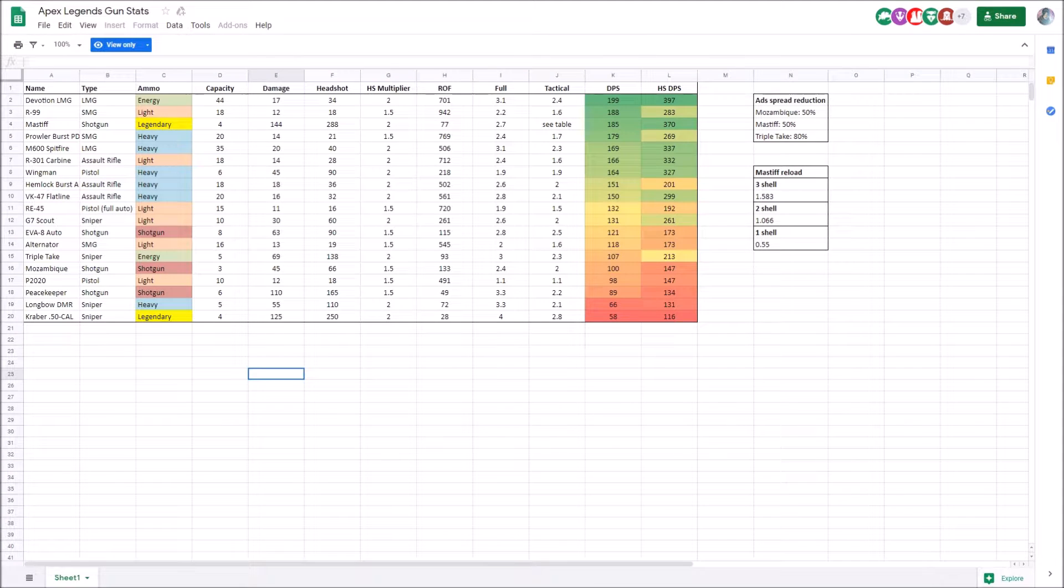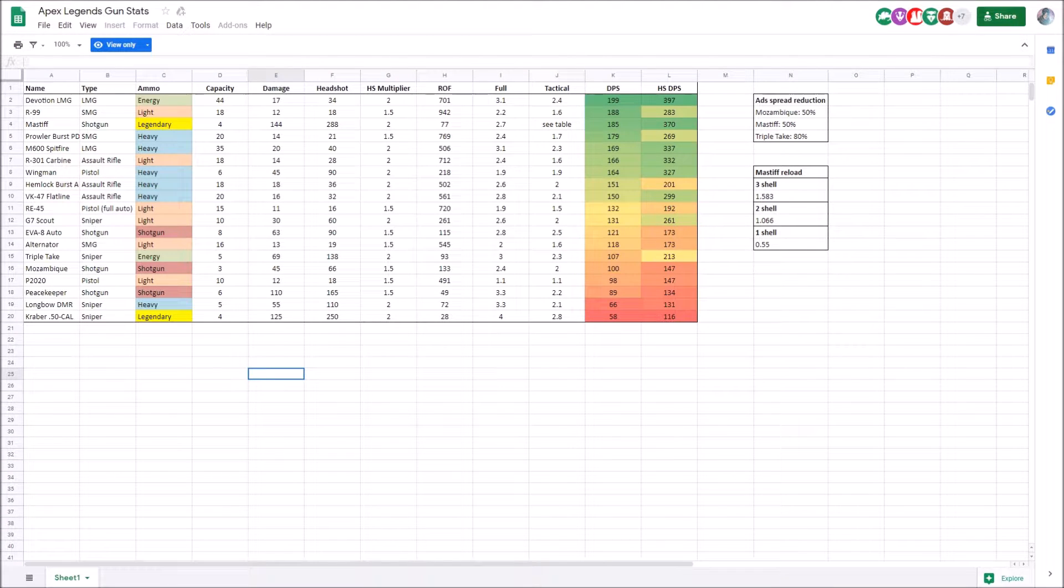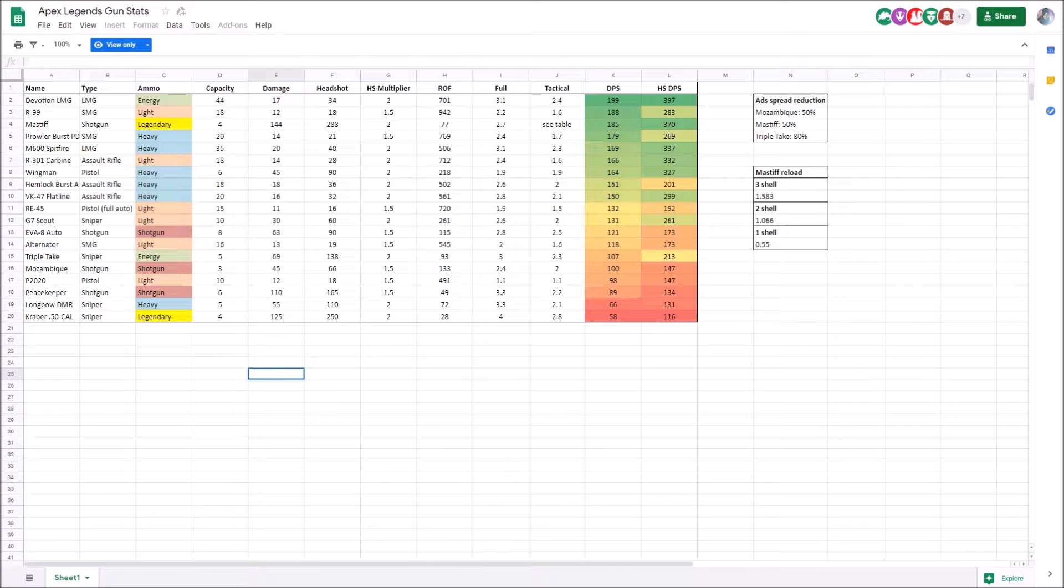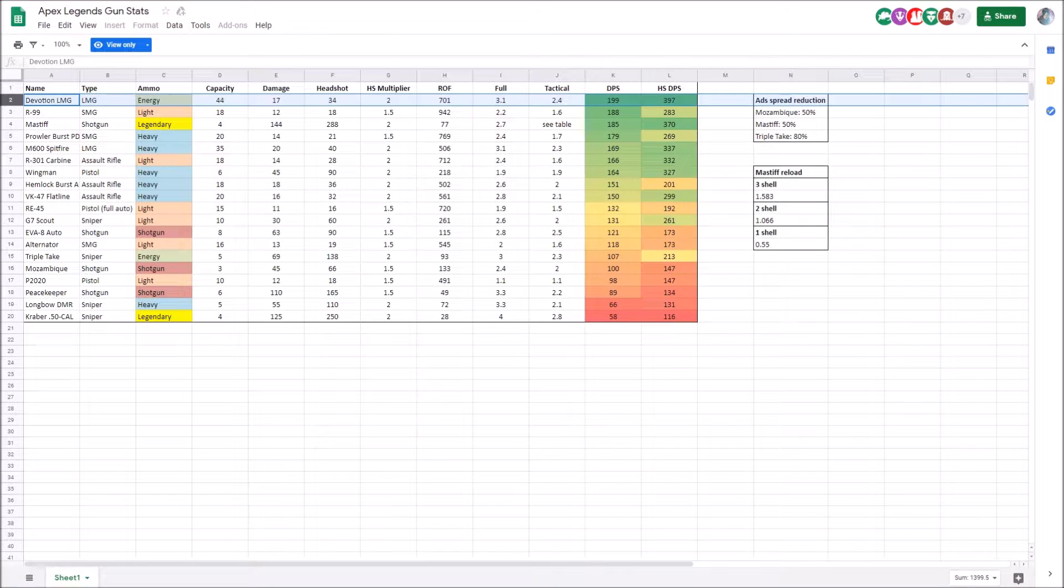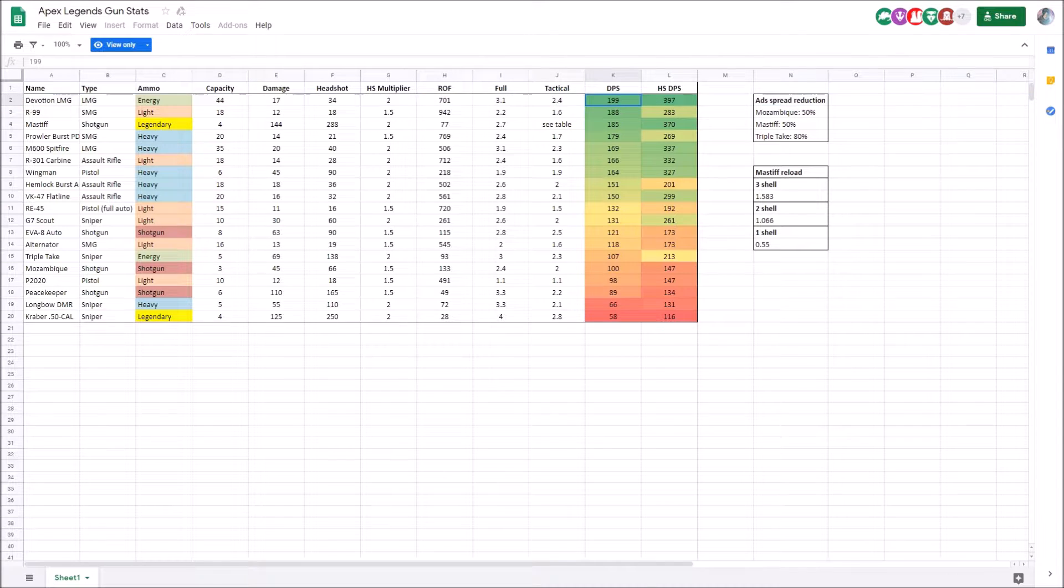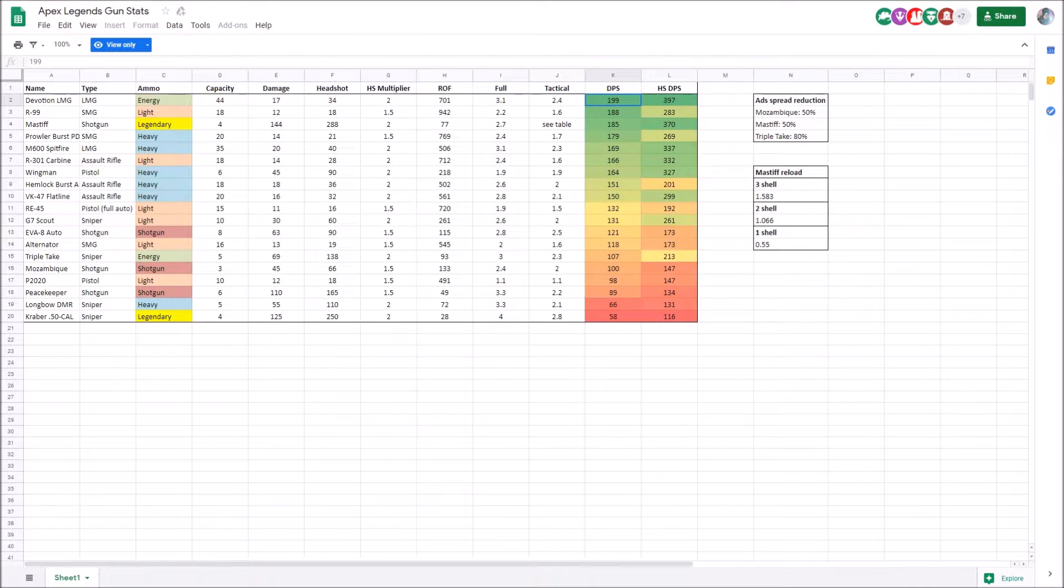Here I am looking at the DPS rankings of all the guns in the game. As you can see, the Devotion is at the big top at number one with an insane 199 DPS. Now, let's just compare that to the R99.